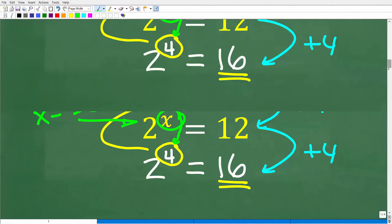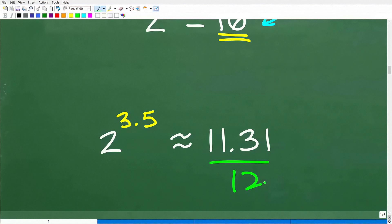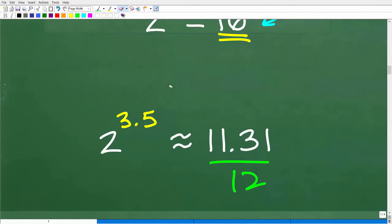We can test a value like 3.5 — maybe the exponent is exactly between 3 and 4. If you put 2 to the 3.5 power into your calculator, you're going to get 11.31, which is pretty close to 12. In order to get really close to 12, maybe we need to add something to this decimal, like 3.6. With some trial and error, you could get pretty close to the right answer.